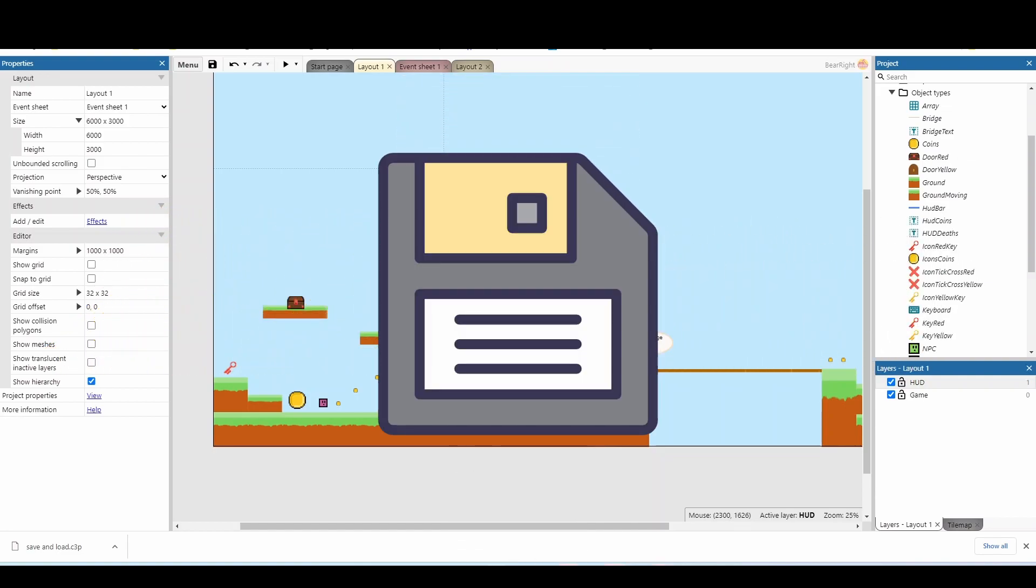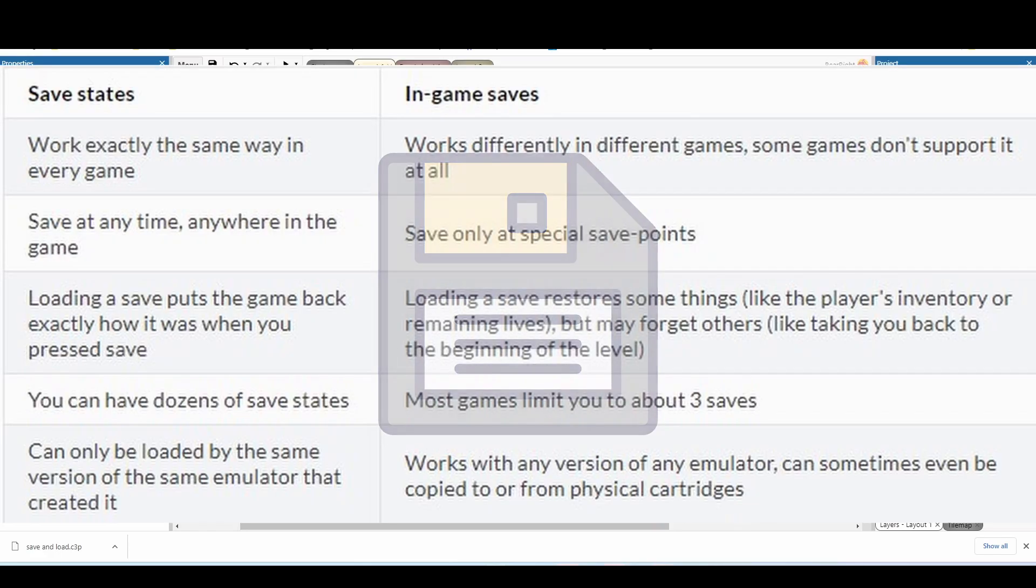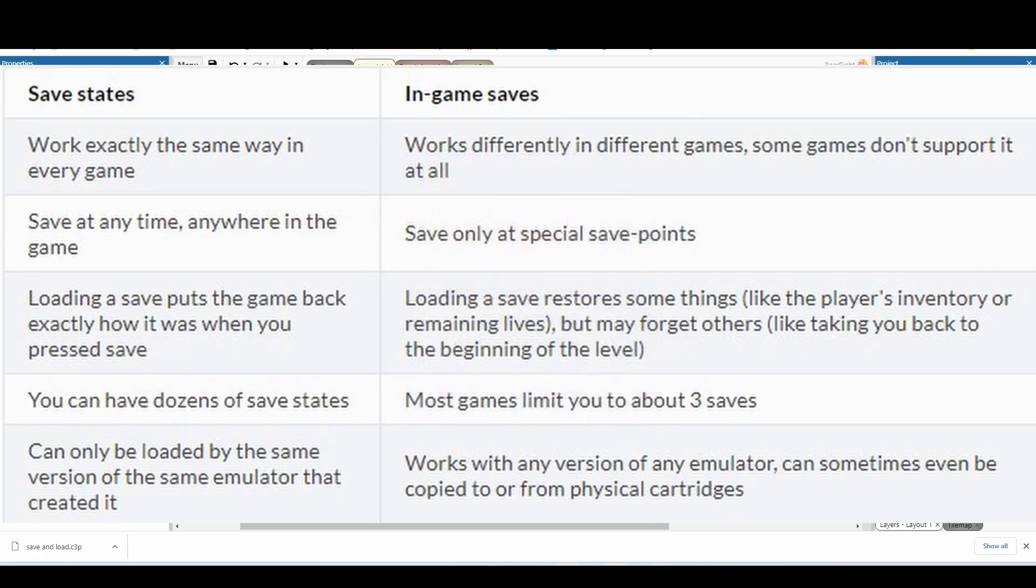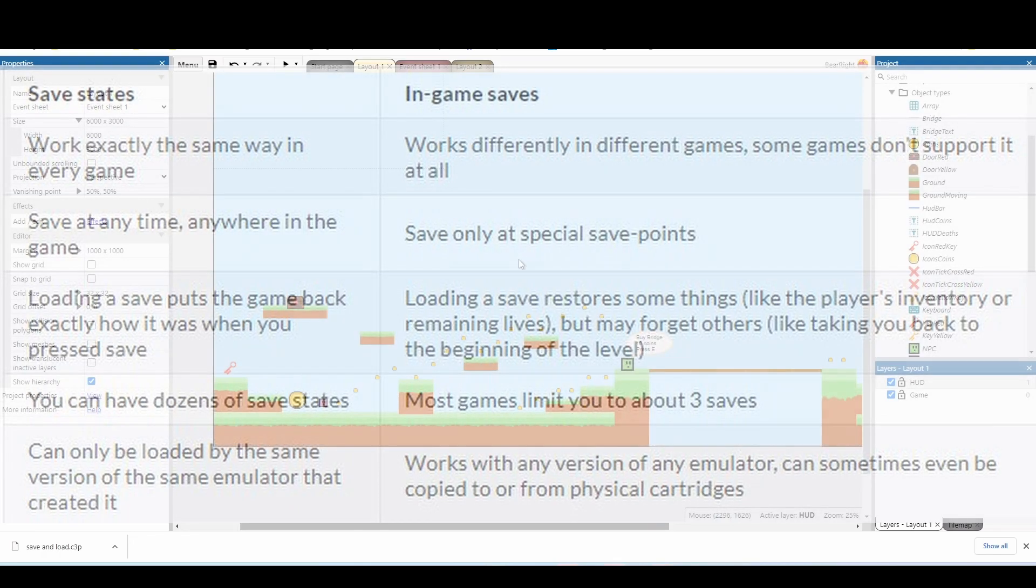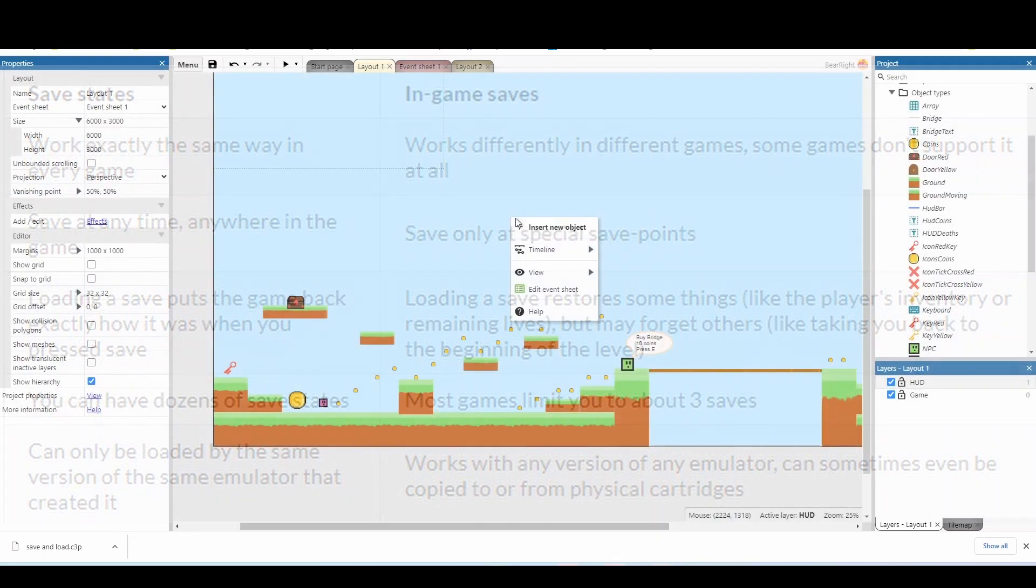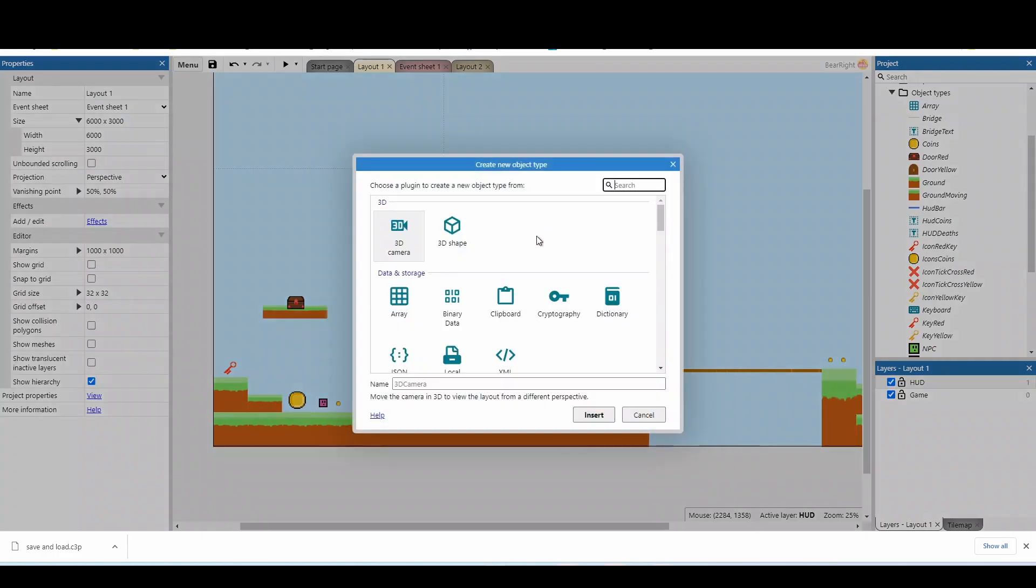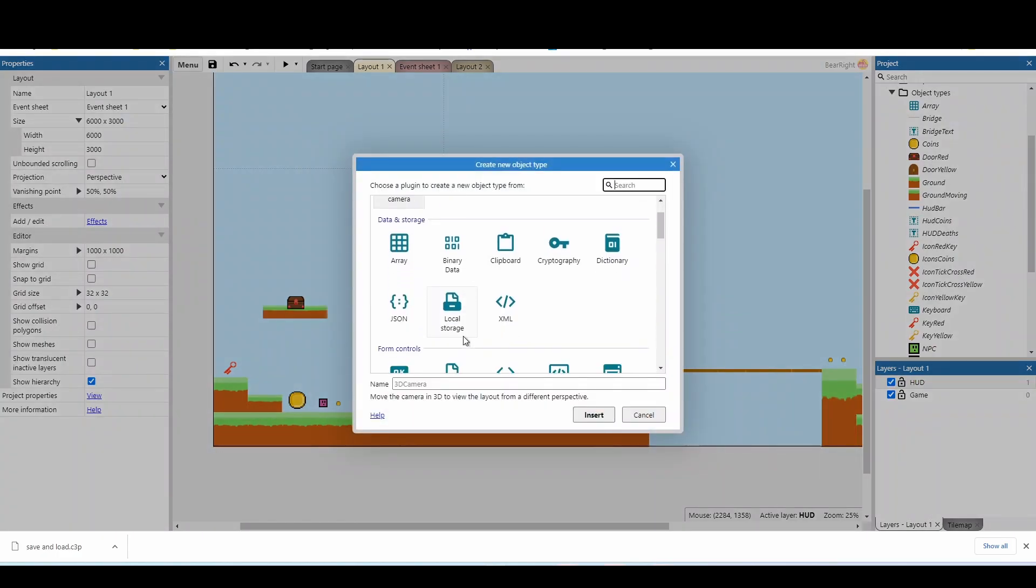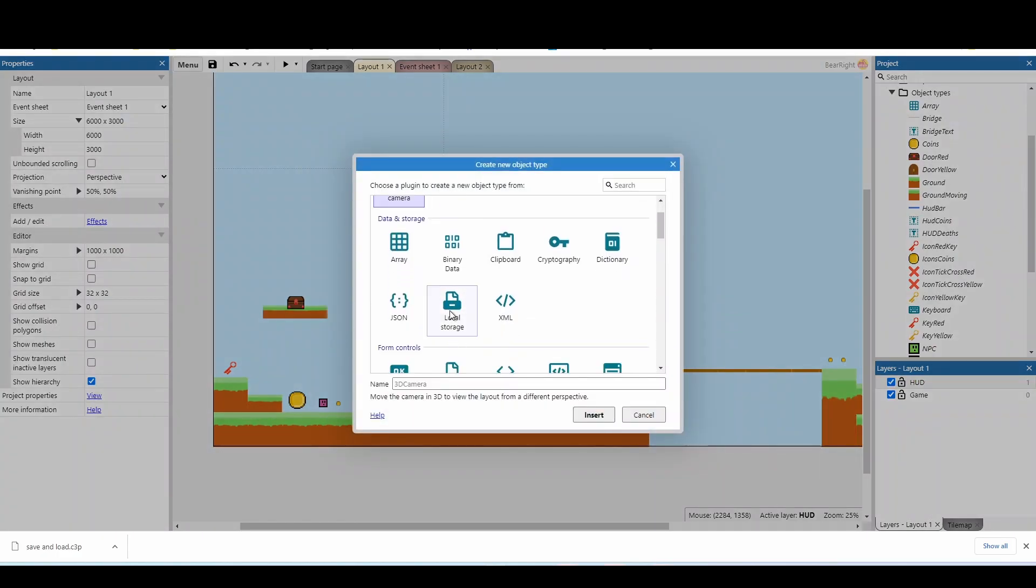And we're going to be doing this without save states. Save states take up a lot more memory. They only save actually what's happening currently on the screen and they don't permanently store any variables. Instead, we're going to be adding a new object and taking advantage of something called local storage. If you're on browser, this will be your saved cache. If you're downloading this game, it will actually create a separate save file. So local storage is the way to go.